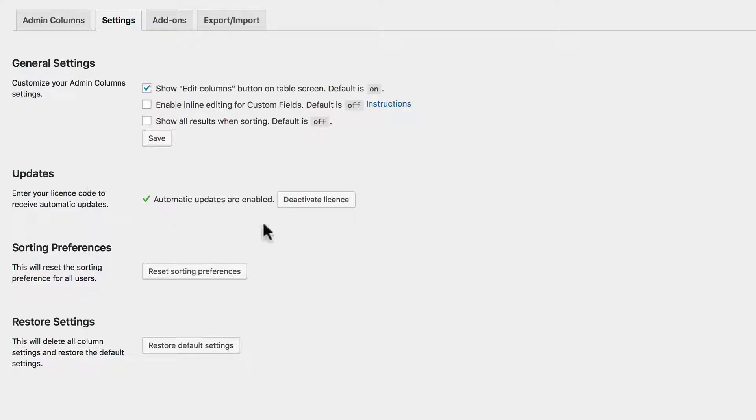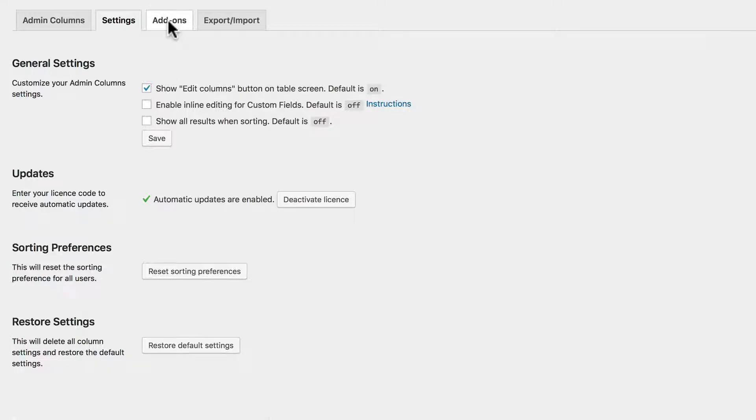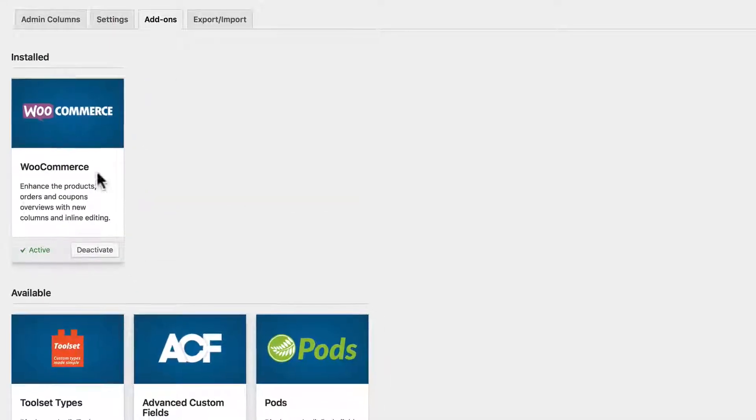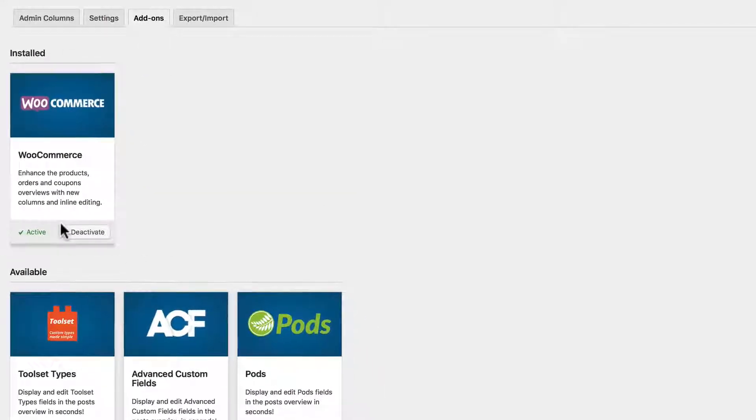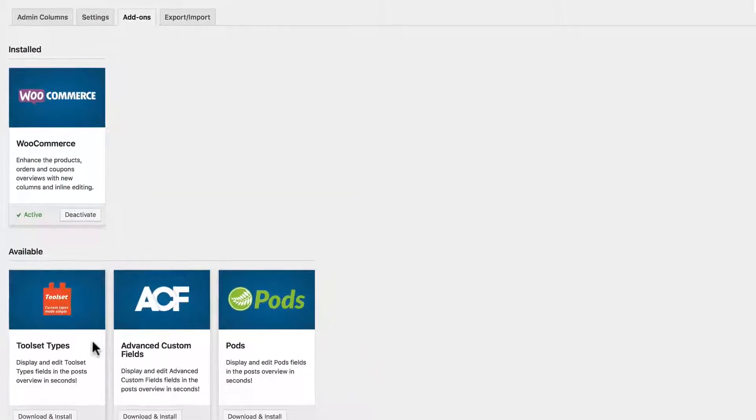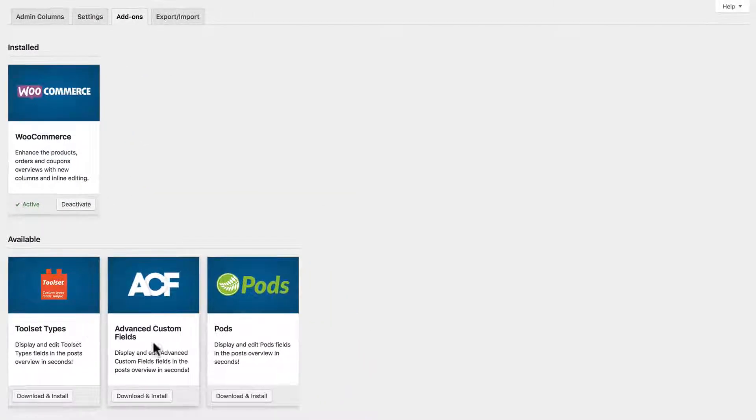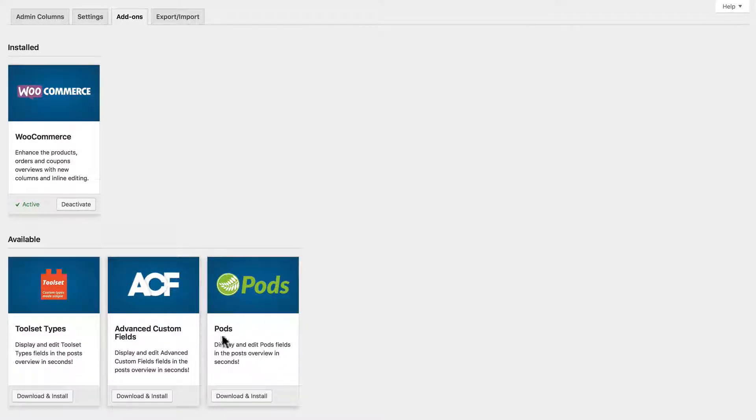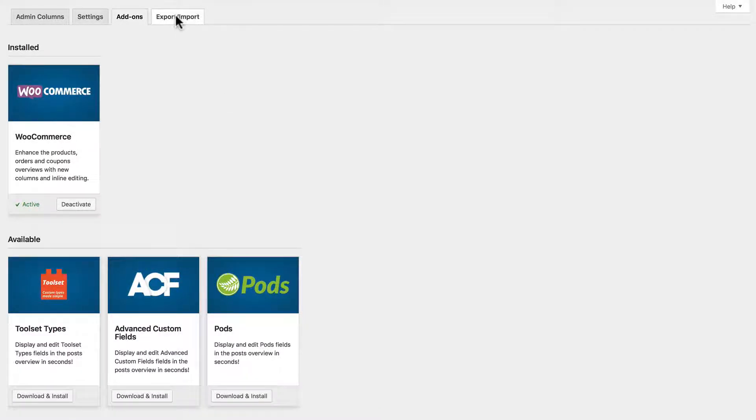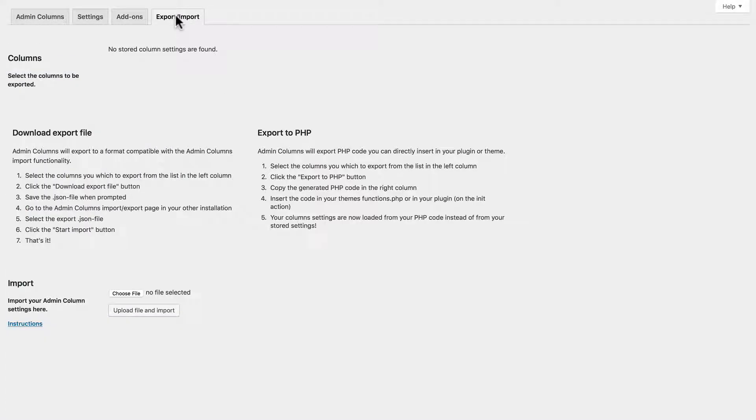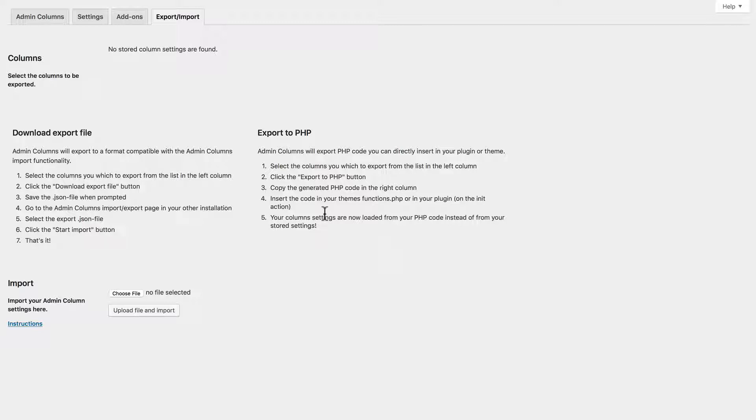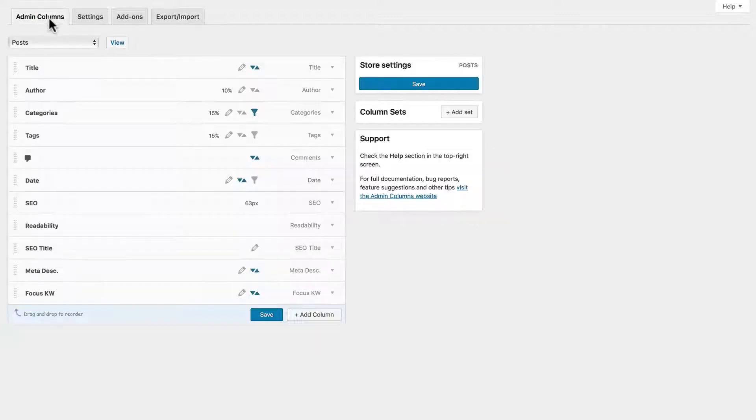Let's go to Settings. Your General Settings - we want to show the Edit Columns buttons on our screen. We're going to leave off these settings, leave them at the default. Updates - we're automatically updated. Sorting Preferences. Here are the add-ons - we've been here, and there's several more: Toolset Types, Pods, Advanced Custom Fields. Again, now this is where you can save your settings and export them and import settings. You can do that between different sites. So all the action is done right here.